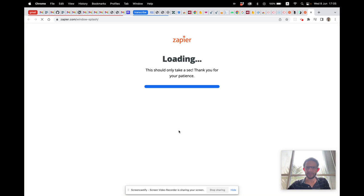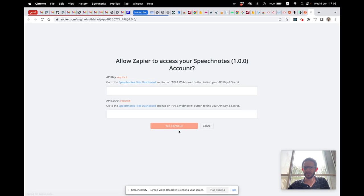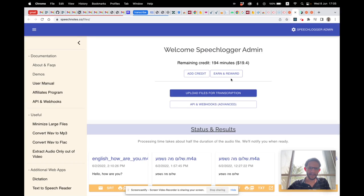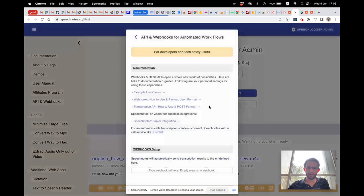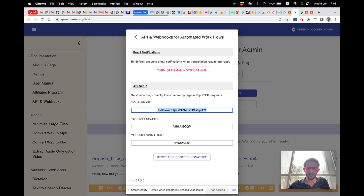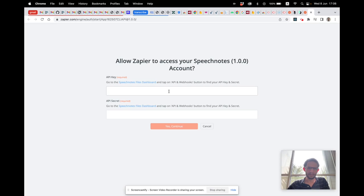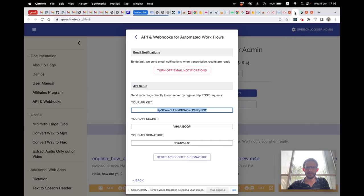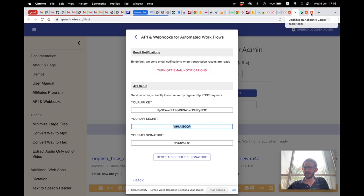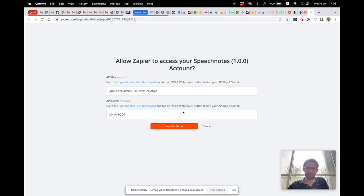We need to sign in to SpeechNotes, just like we did with JustCall. We go to SpeechNotes Files, then API and Webhooks. We get our API key and place it in Zapier, and we also get the API secret from SpeechNotes Files and copy it in as well.